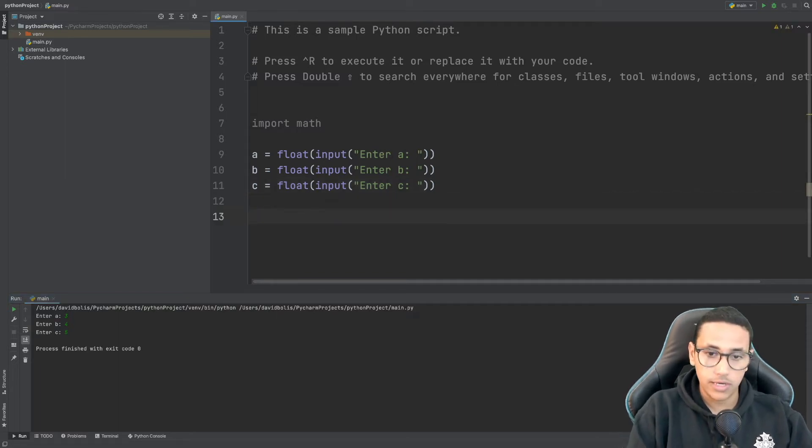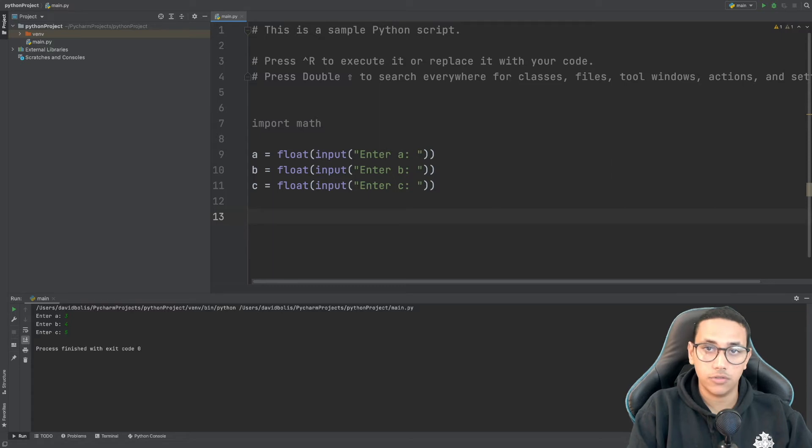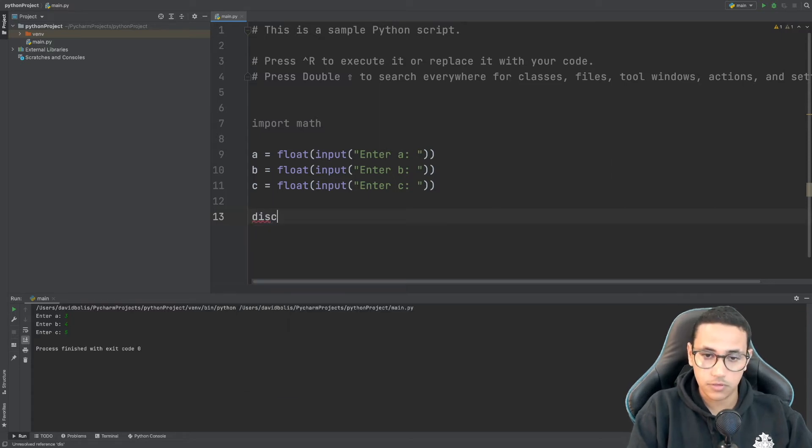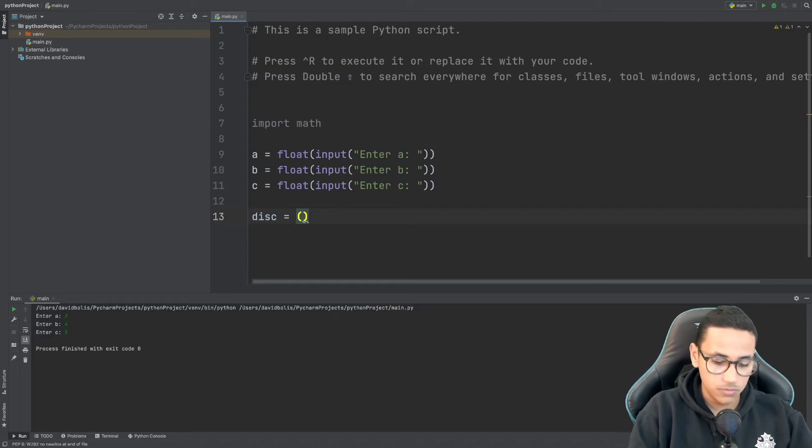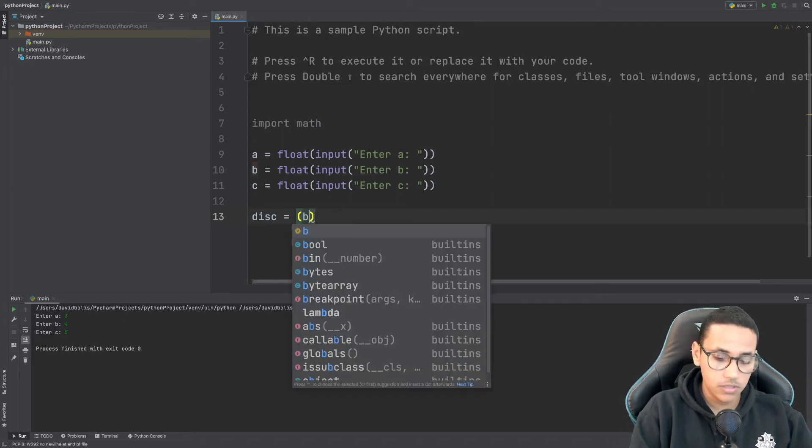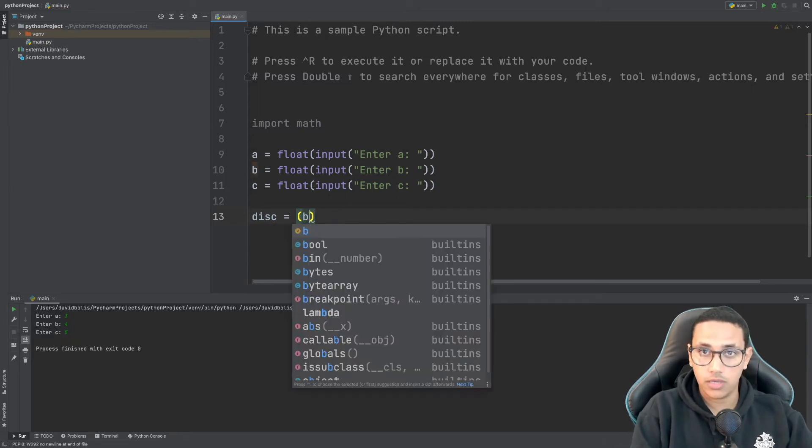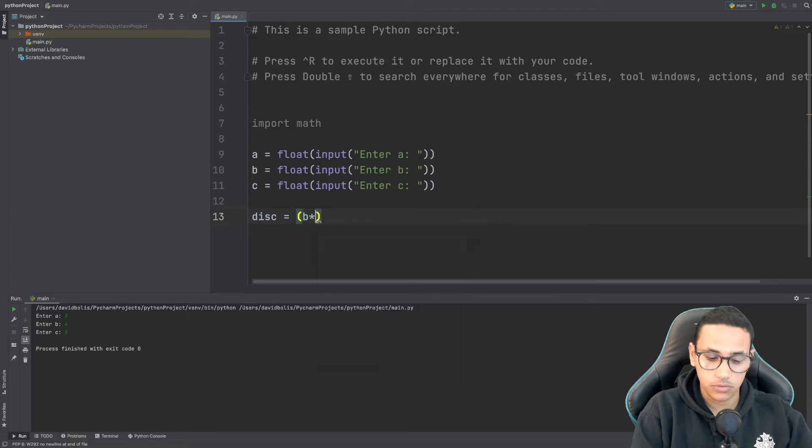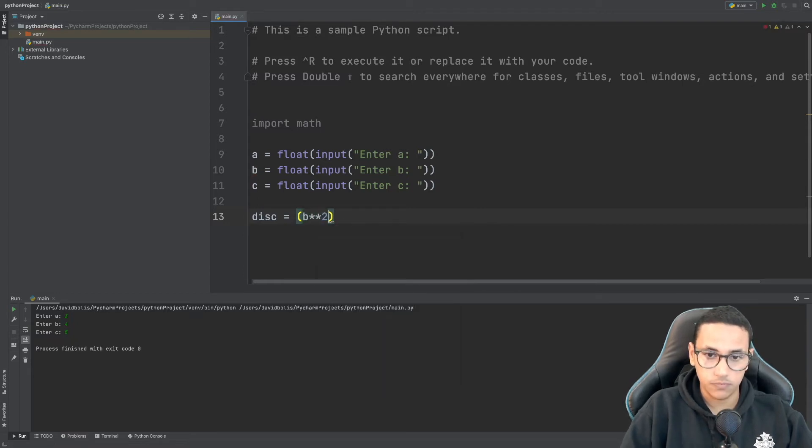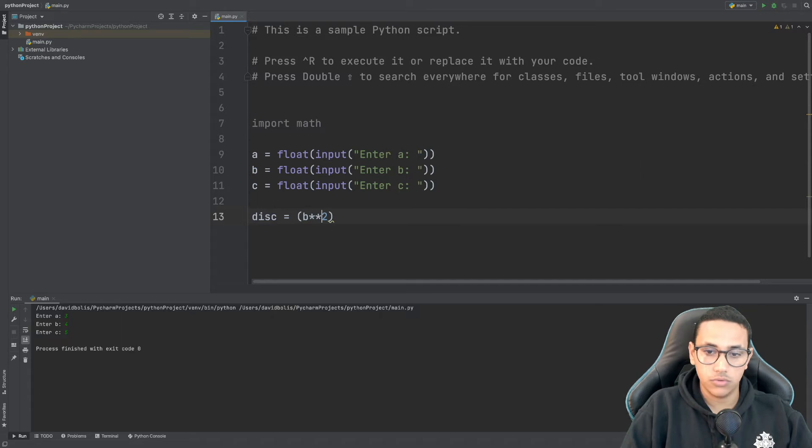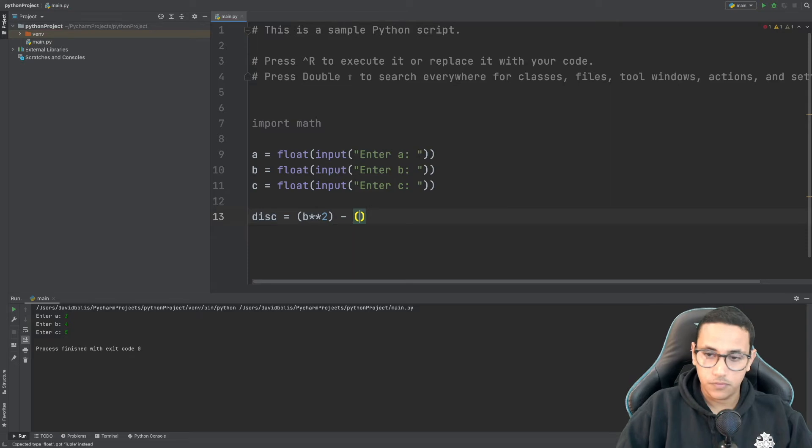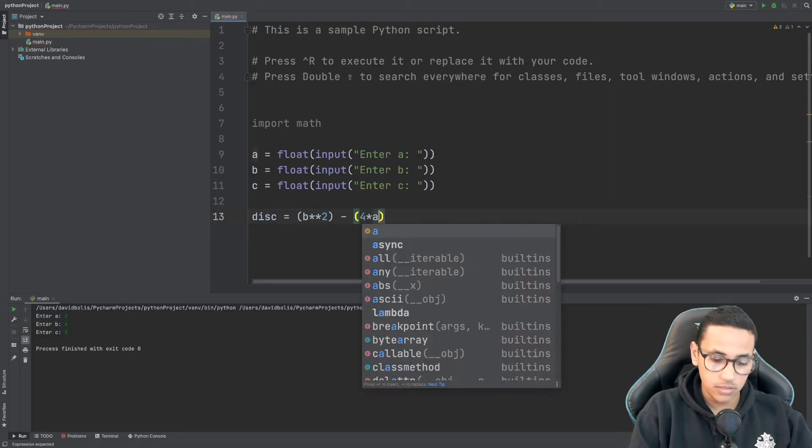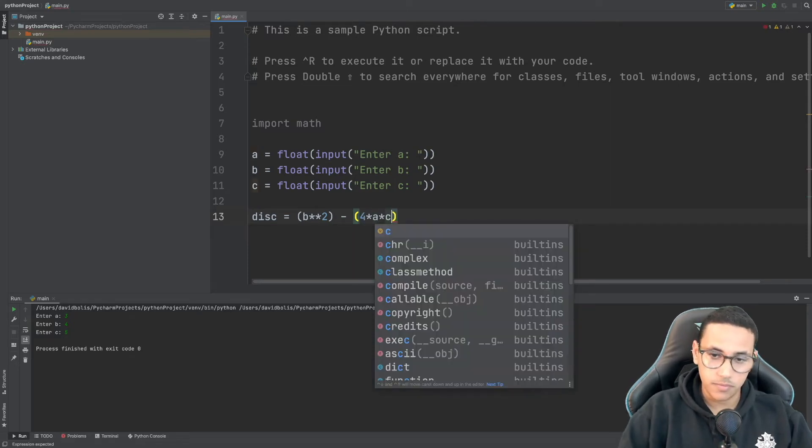So the first thing now is that we're going to be calculating our discriminant and I'll simply type in disk for discriminant and I'll say it's equal to and the first thing is going to be b squared and to square anything in Python you simply type in two stars and then two and this means that this will be to the square root of whatever's on the right side and then we are going to be minusing and we're going to say four times a times c.